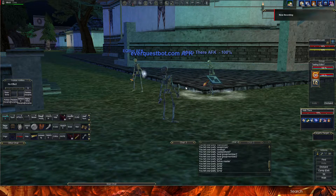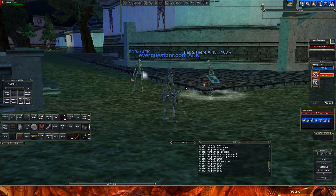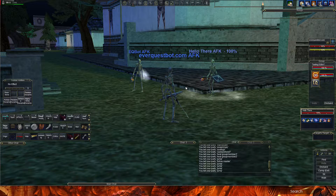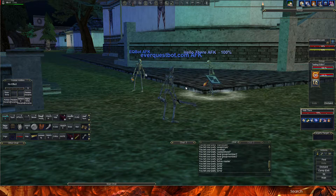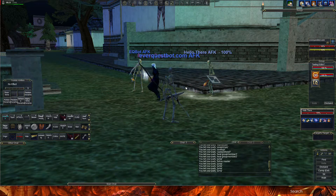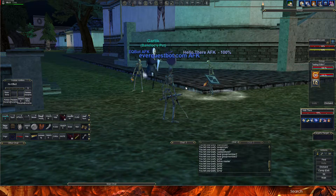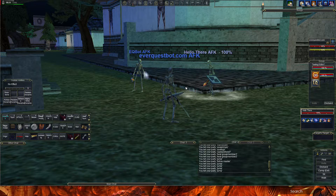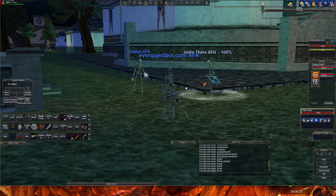Hey guys, this is Abyss on EverQuestBot.com, here to show you EQBot 2.0. This is something I've been working on for a while now. It's a log-based bot. Normally it's 3-box and 6-box on the TLP servers, which is progression and true box, so normally 1 toon per PC. I'm showing you my 3-box setup here — my warrior, my mage, and my cleric. My mage and cleric are already running EQBot in the background, so I'm going to show you some of the new features.